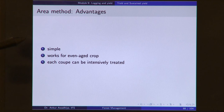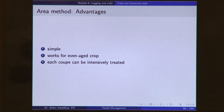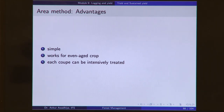A clear advantage of this method is that it is very simple — you just divide area by the number of years in rotation to get the area to be felled every year. It works for any even-aged crop, and for most landlords in Europe in the 17th and 18th centuries who preferred even-aged crops in the early days of production forestry. Each coop can be intensively treated, and even the other coops can be very easily tended because all of them are of the same age.